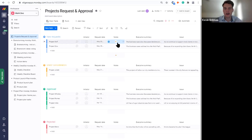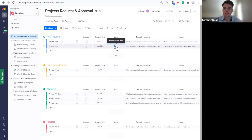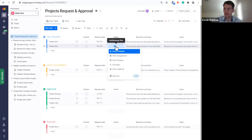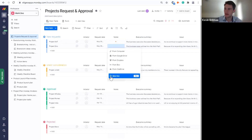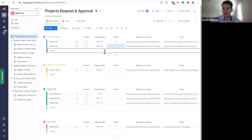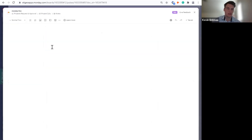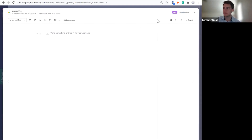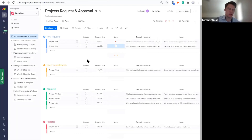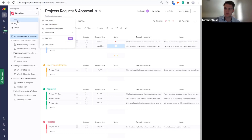So the first way to set up WorkDocs is actually just through a simple files column — just like you would store any other PDFs, Word docs, or Google Sheets, you can add a new WorkDoc through that files column by clicking the plus symbol and then 'New Doc.' What this does is associate it to a line item on your board. This is the basic view of the WorkDoc — a blank canvas.